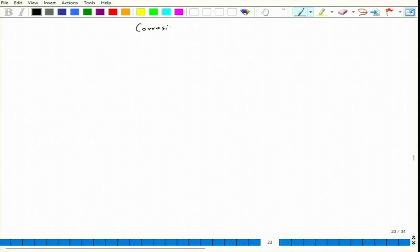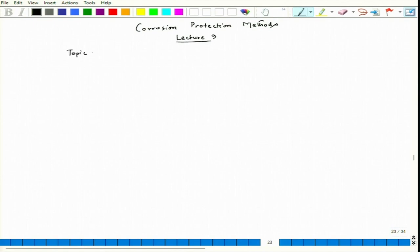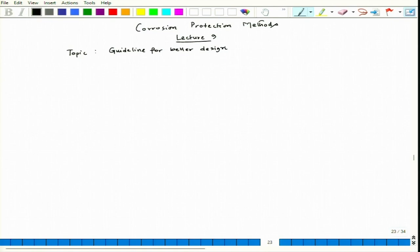Let us start Lecture 9. The course is Corrosion Protection Methods, and today's topic will be the remaining guidelines we have to discuss for better design that can prevent corrosion to a great extent. We talked about a total of six guidelines previously, and there are a few more which will be covered in today's lecture.